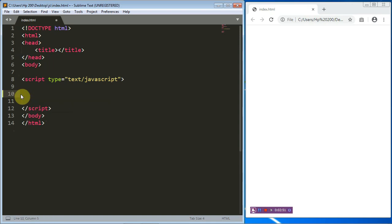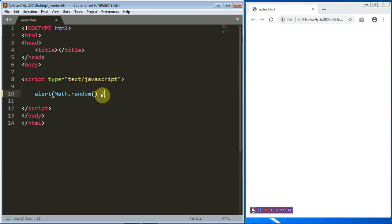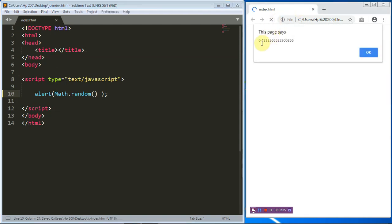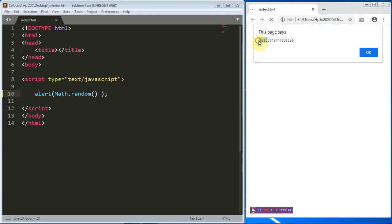Now let's move on to generating random numbers. To generate a random number, all you need is the Math.random() method. When you use Math.random(), you generate a decimal random number between two values — zero and one. Zero is inclusive but one is not inclusive. In mathematics we write it as: 0 ≤ x < 1. Let's alert Math.random() — you can see 0.48 something. If you refresh it again, 0.6. The numbers will always be 0.something; they can never be one.